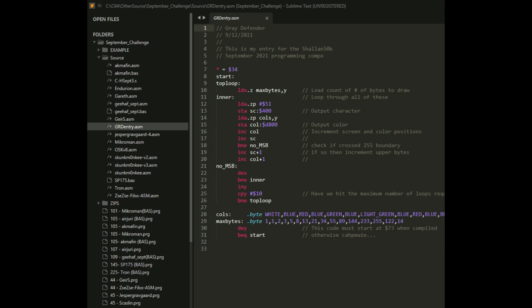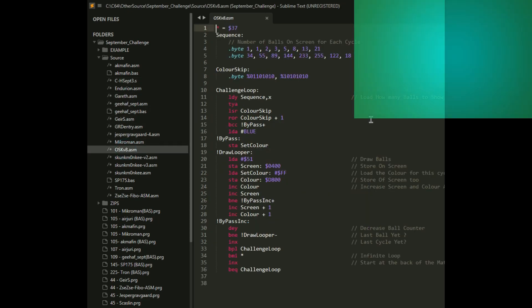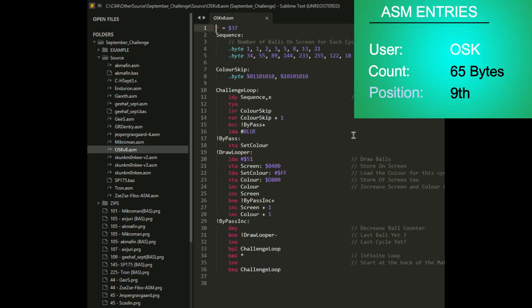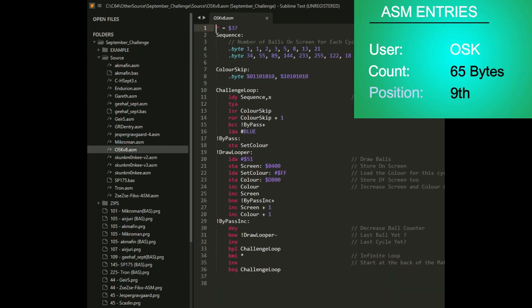Next up was old school coders. His entry uses similar ideas with the bytes and loop structure. He just managed to squeeze out a few more bytes than I did. So OSK did a nice entry. Nicely done at 65 bytes.